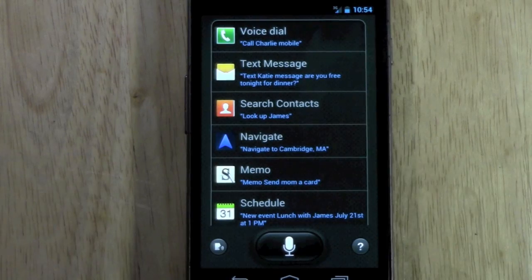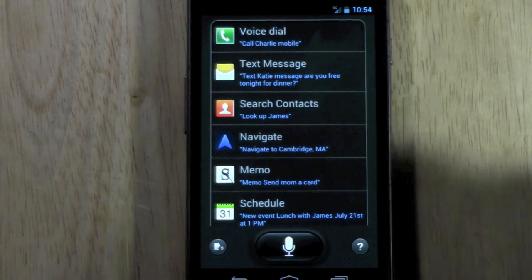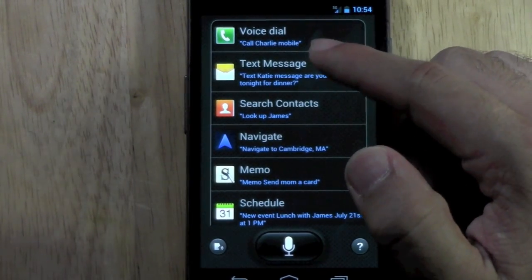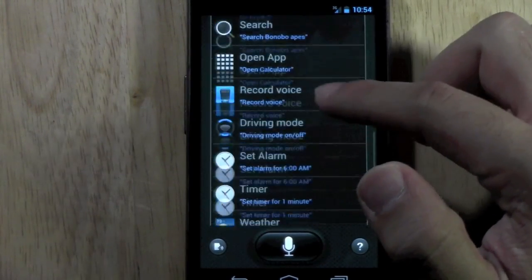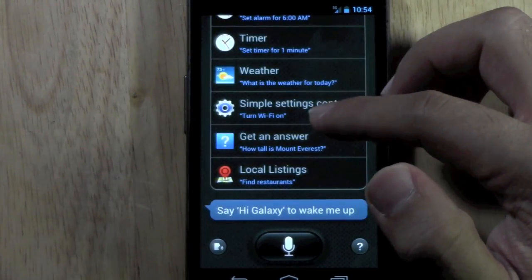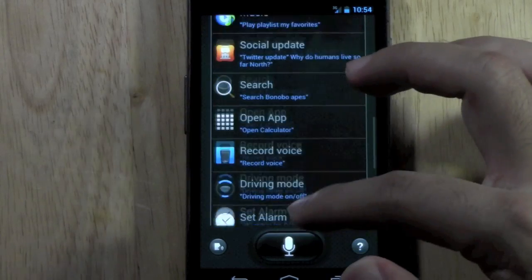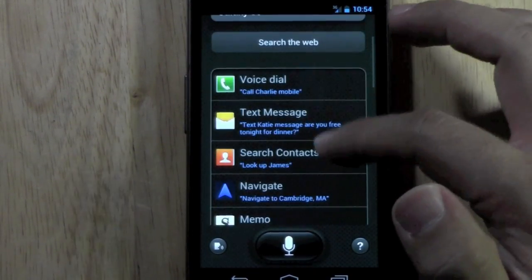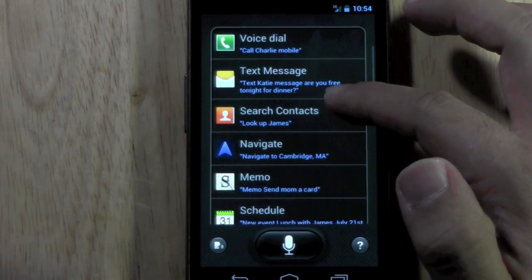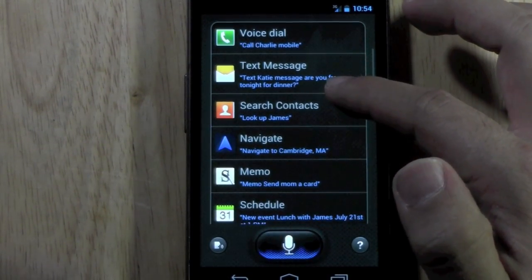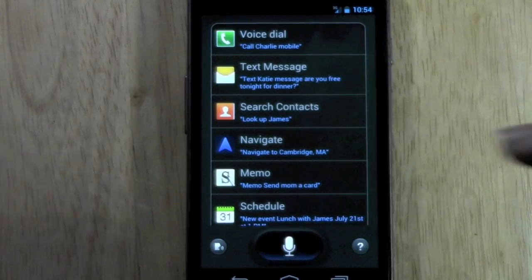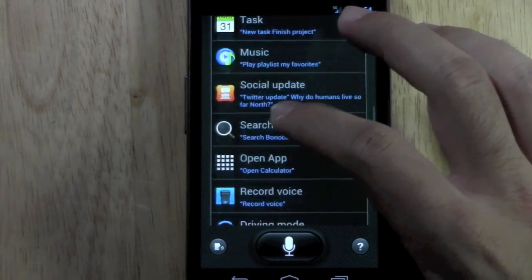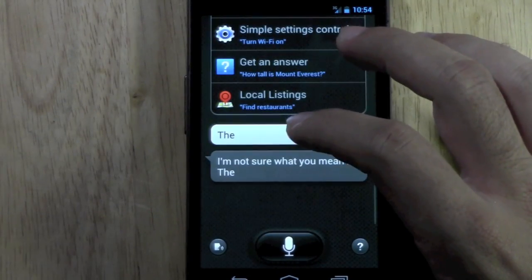It heard me say Galaxy S3 — good job. So now you'll see a lot of things on here that it can do. And yes, you can wake it up by saying 'Hi Galaxy.' I just started it by saying 'Hi Galaxy.'